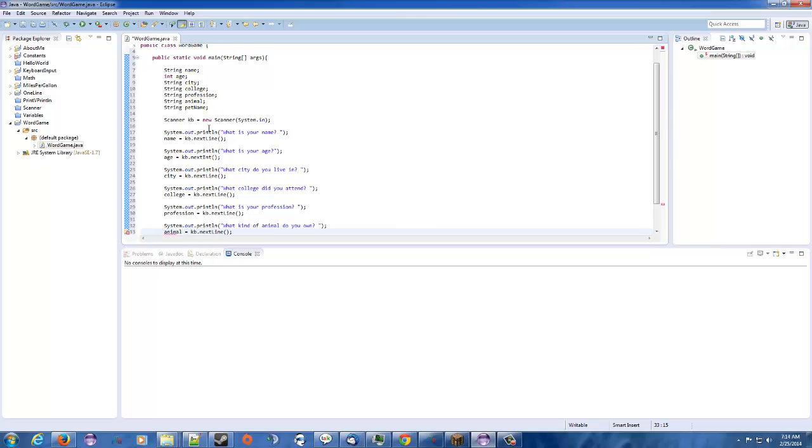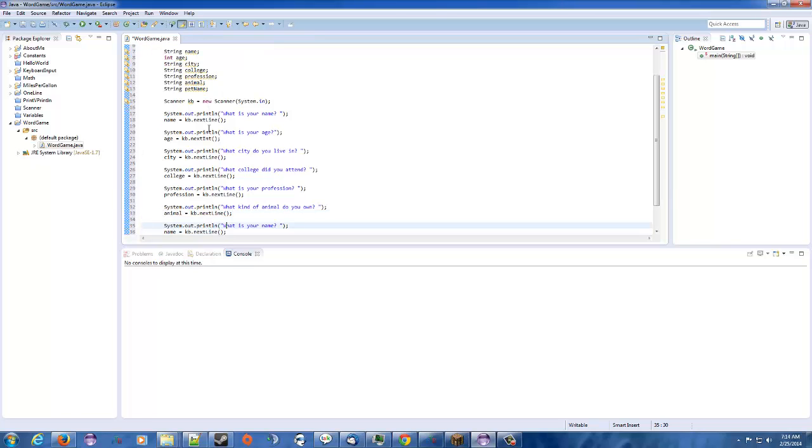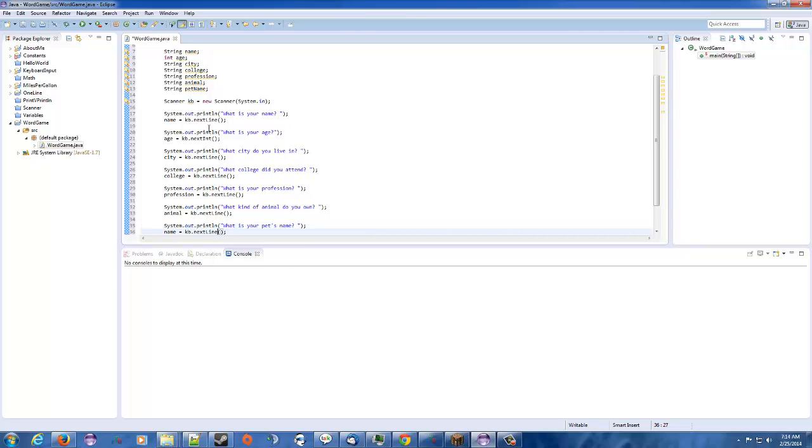And then our last one is what is your pet's name? Why do I keep typing pets? That's weird. All right.